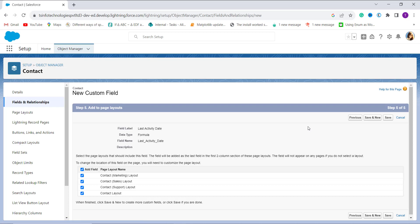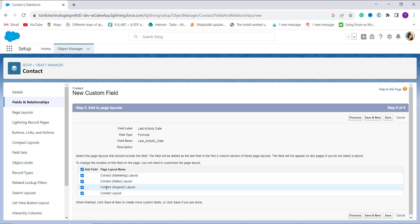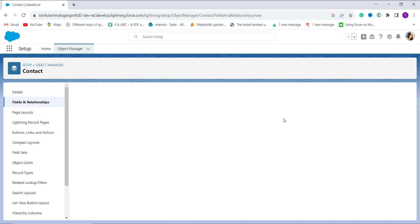In this step I have to choose the page layout — the page where we want to include this field. There are some default pages already selected. If you want to unselect some of them you can, but I leave this setting as it is and click the Save button.